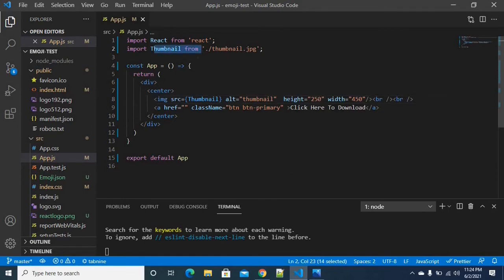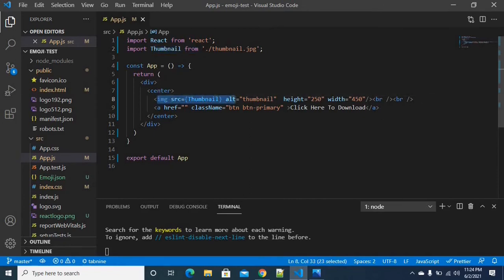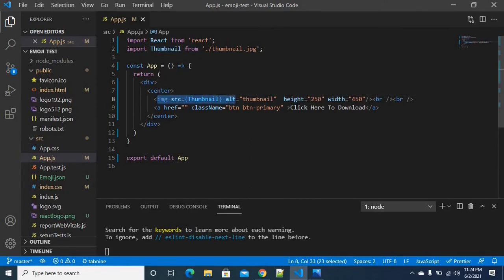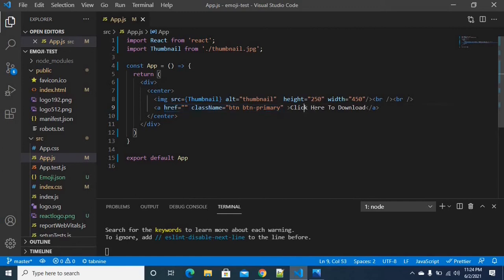Simple process. We will import the image tag and enter the image tag. Then we are supposed to have a button, and the button is called click here to download. We will try to download this button.